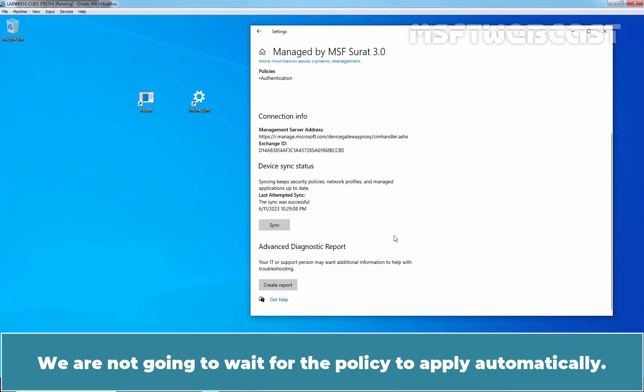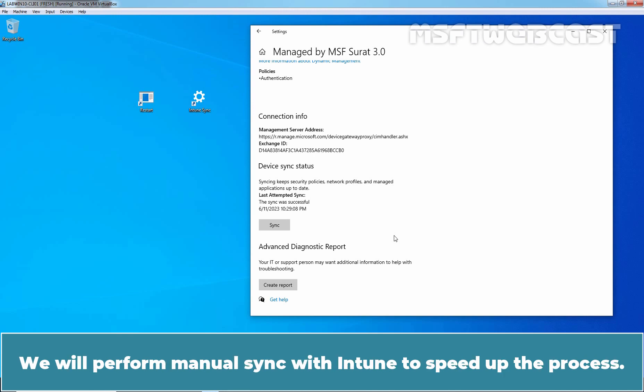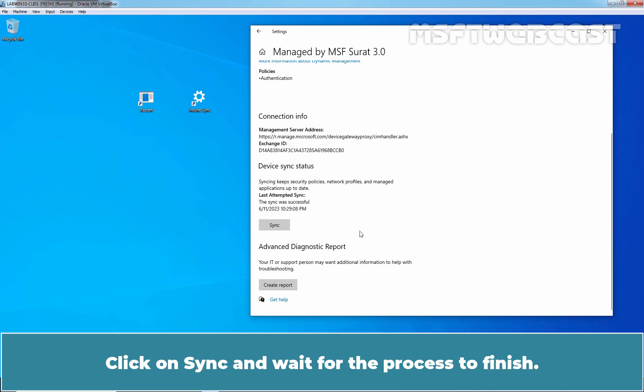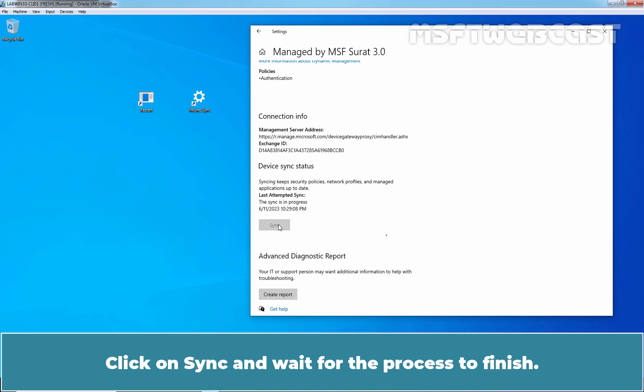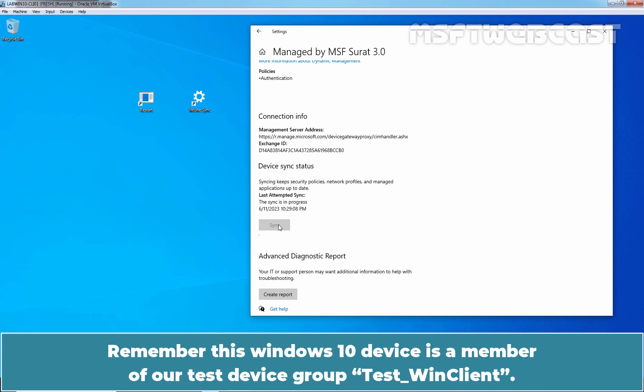We are not going to wait for the policy to apply automatically. We will perform manual sync with Intune to speed up the process. Click on Sync and wait for the sync process to finish. Remember, this Windows 10 device is a member of our test device group TasteWin client.